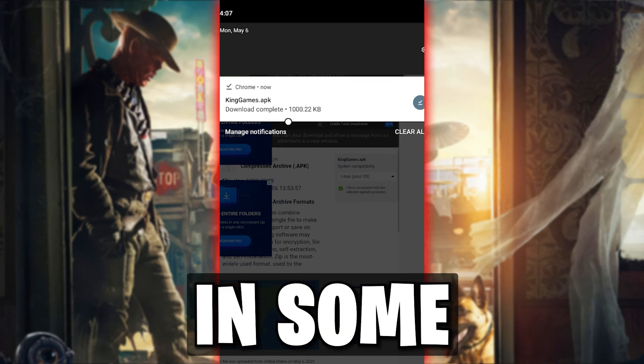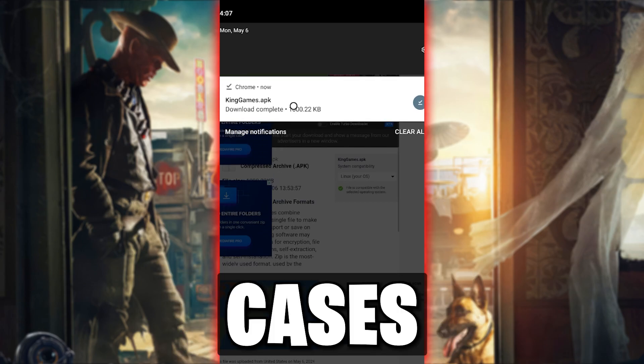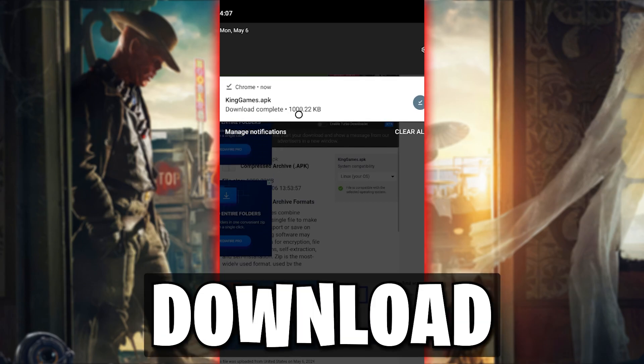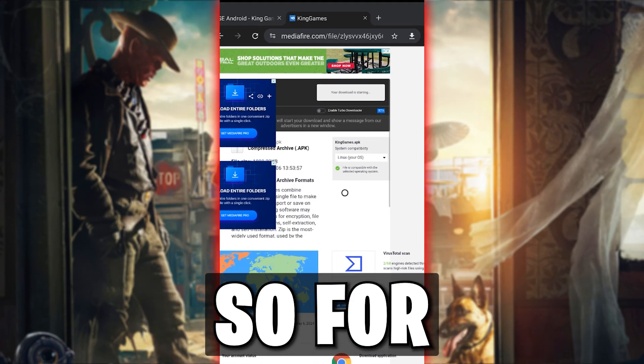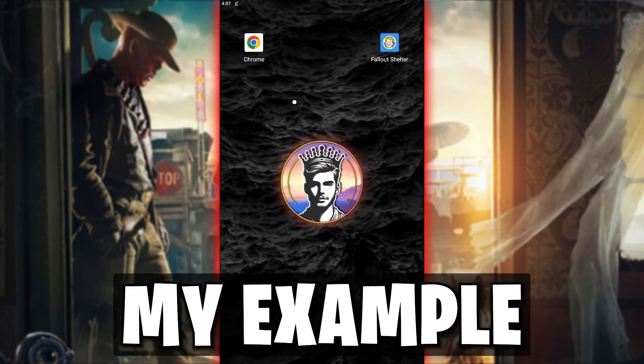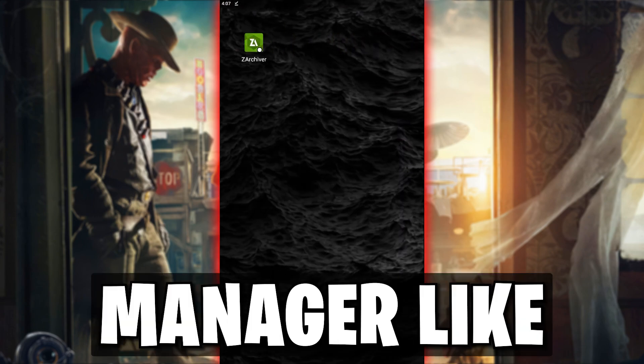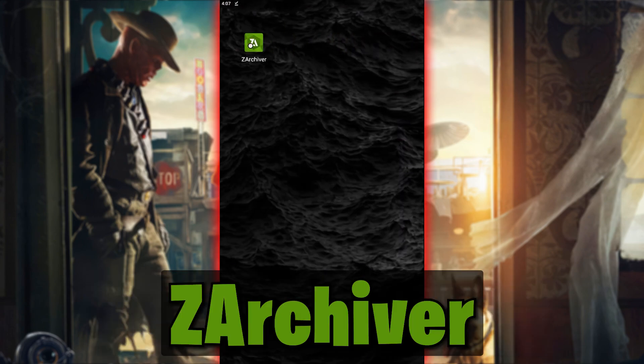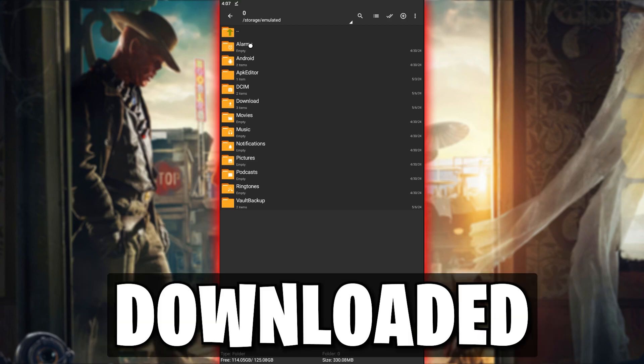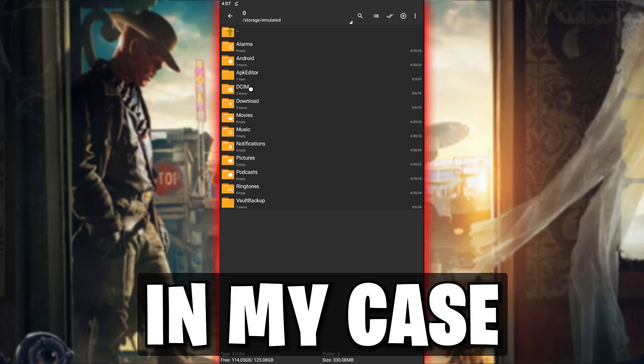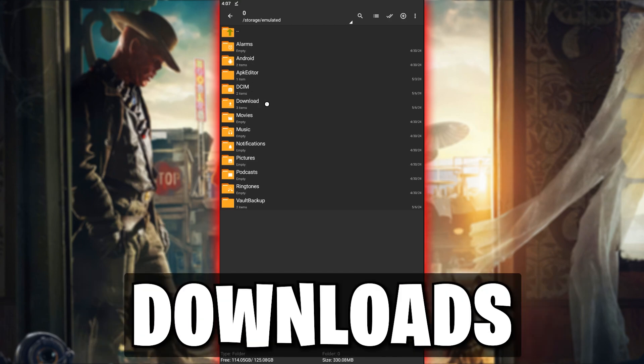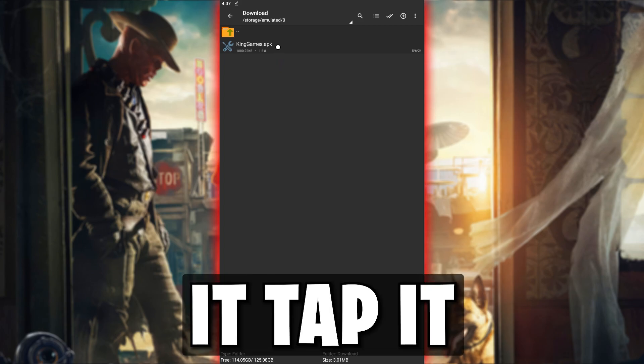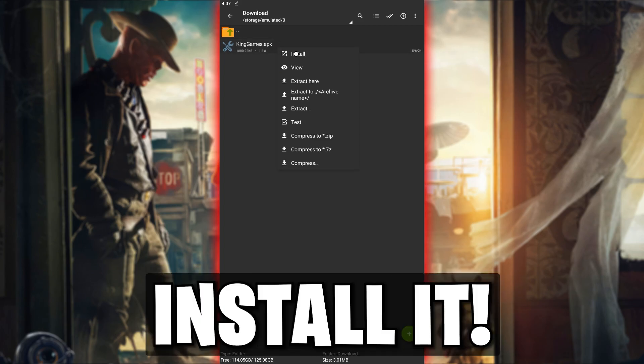However, in some cases, you may lose sight of the download. So for my example, I will use a file manager like zArchiver to locate where the app was downloaded. In my case, it's in the Downloads folder. Once you find it, tap it and install it.